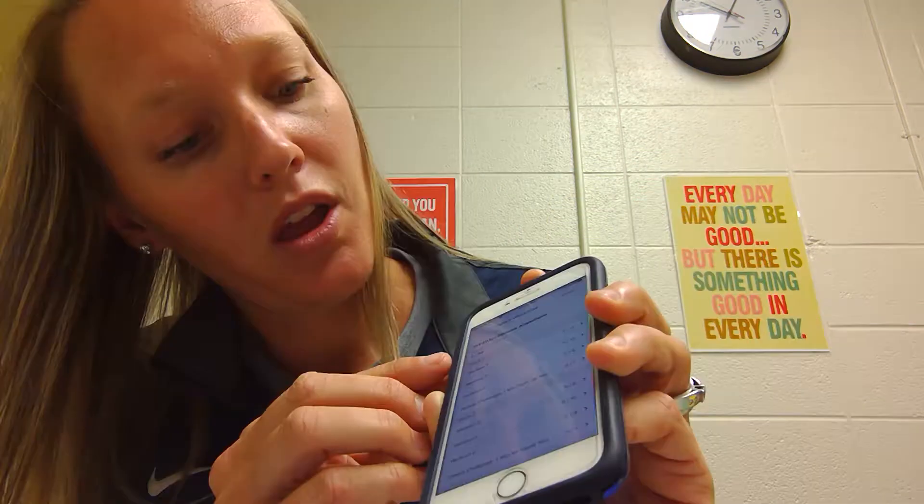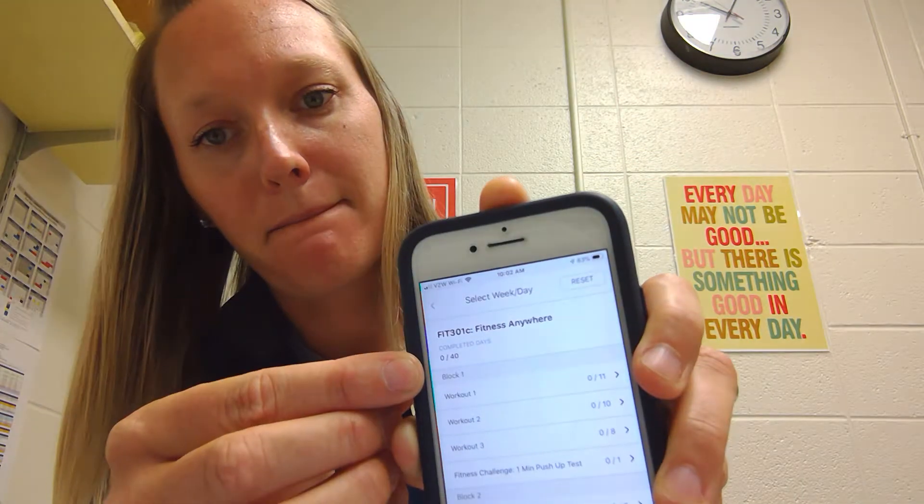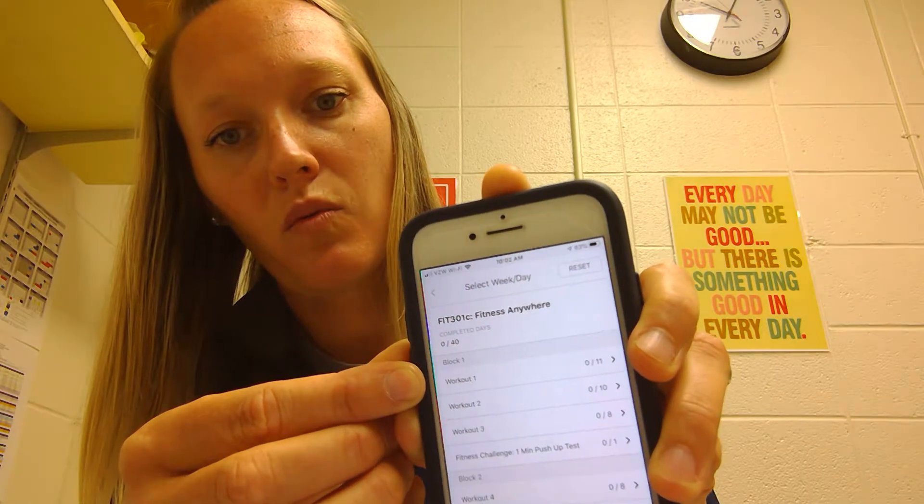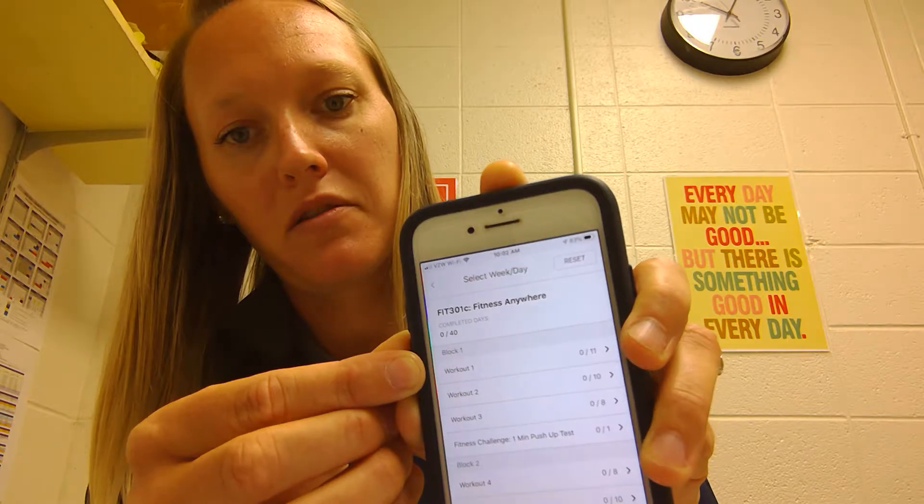So you click into that, then it brings up your workouts. I will specify in Canvas which workouts to do on which day. So when I ask you to look for block one, workout one, you're going to click into that.